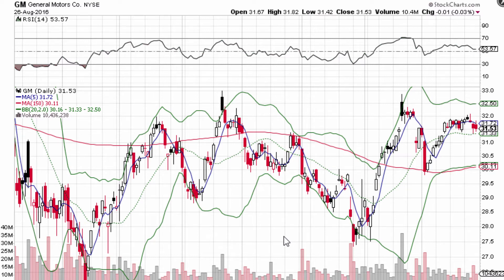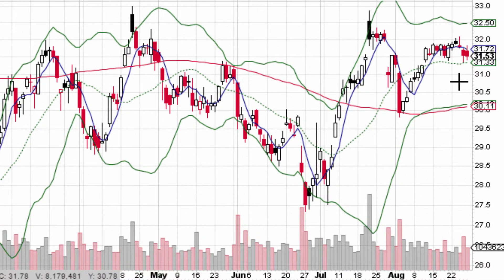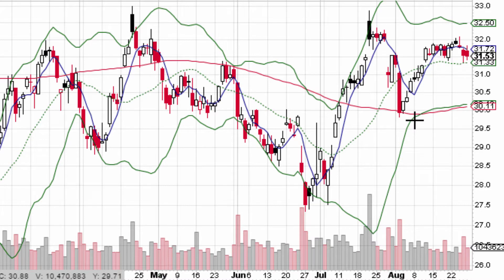Hello, this is David with InvestorsHangout.com. I'm going to be doing a video chart on GM, that is General Motors. What I'd like to look at here first is early July leading up to right now — right now is August 27th. I'd like to discuss the action that we've seen here just in the last two months and how it could play a role moving forward.